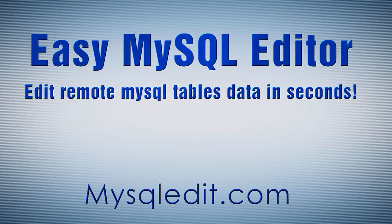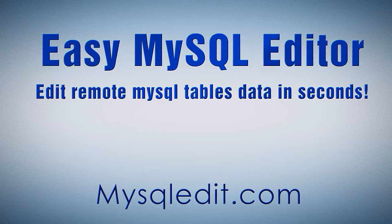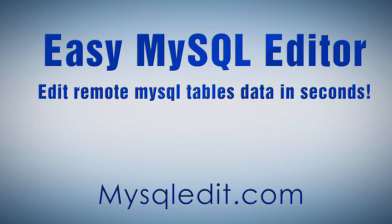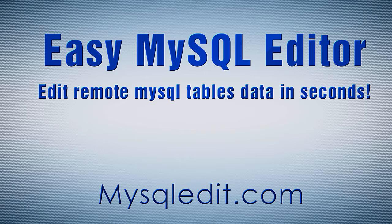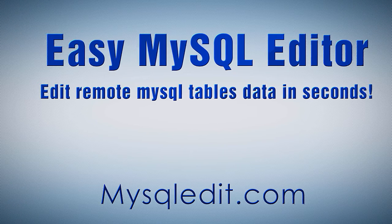Easy MySQL Editor. Edit remote MySQL tables data in seconds. MySQLEdit.com.